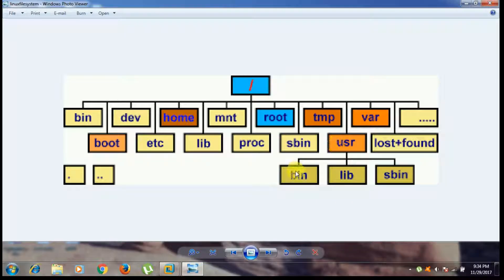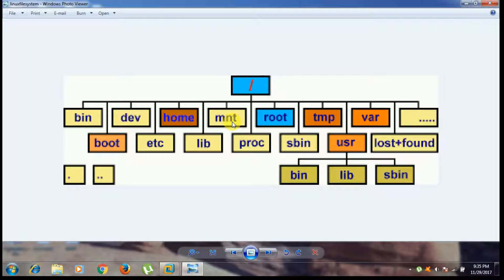Under usr we have bin, lib, sbin, and last plus found. Today I am going to explain about 10 directories: bin, boot, dev, home, lib, last plus found, media, mnt, and opt. Some directories are not available — media is not shown here, but I can show all the directories in our virtual machine.